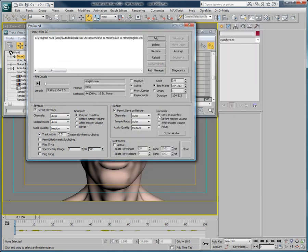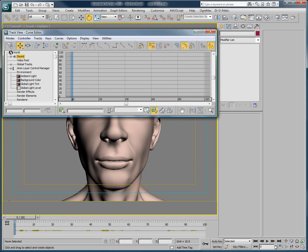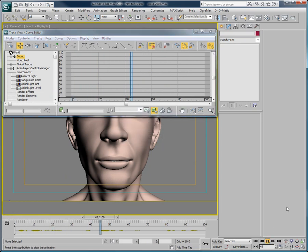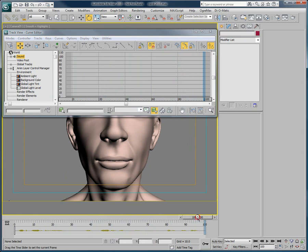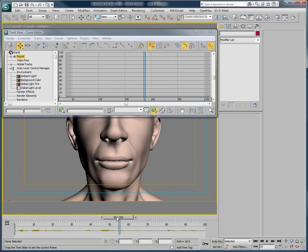The first thing you can do is to load an audio file. One of our favorite options when working on lip sync animation is the Permit Backwards Scrubbing feature. With this option checked, we can play the sound file forward, but we can also play it backwards as we scrub the timeline back. This is very useful when working on lip sync animations to make sure you get an accurate phonetic timing.